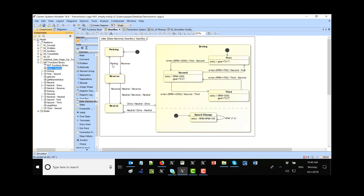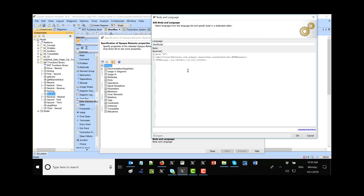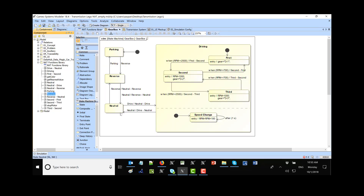For example, let's take the transition from parking to reverse. On reverse we execute an opaque behavior. This sets the gear to R — just a property in the block — and then calls the API to run the operation to rotate the motor. We call start run motor, specifying zero, one hundred, and then the number of rotations, rotating this motor based on the gear.